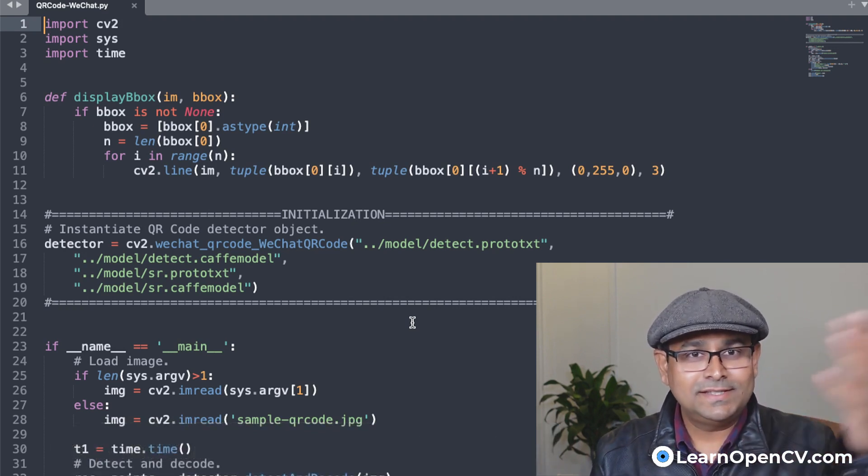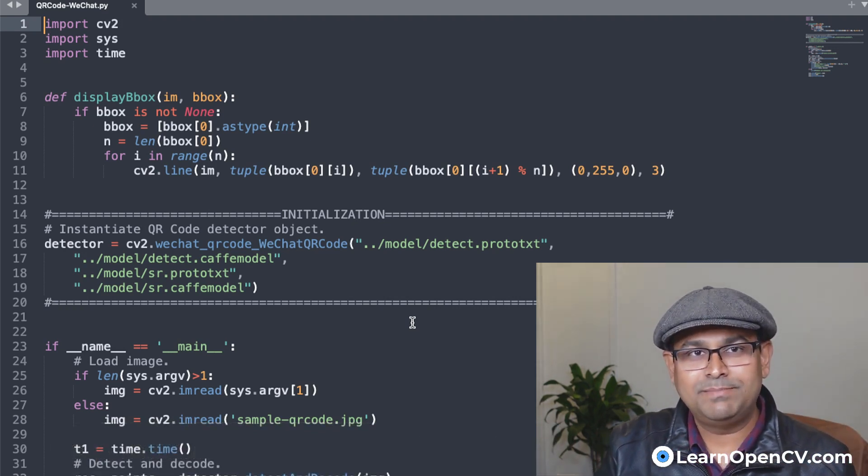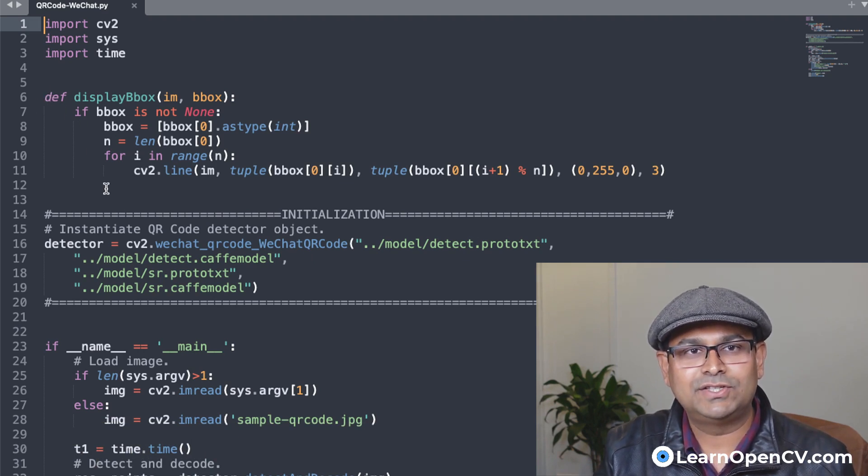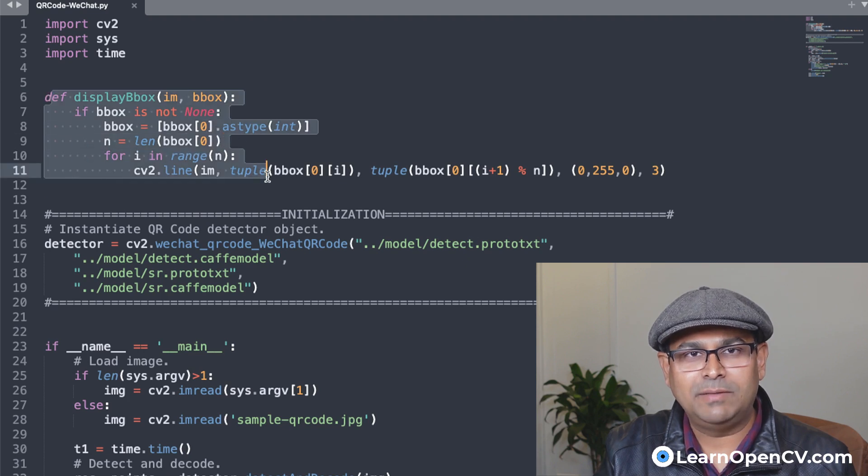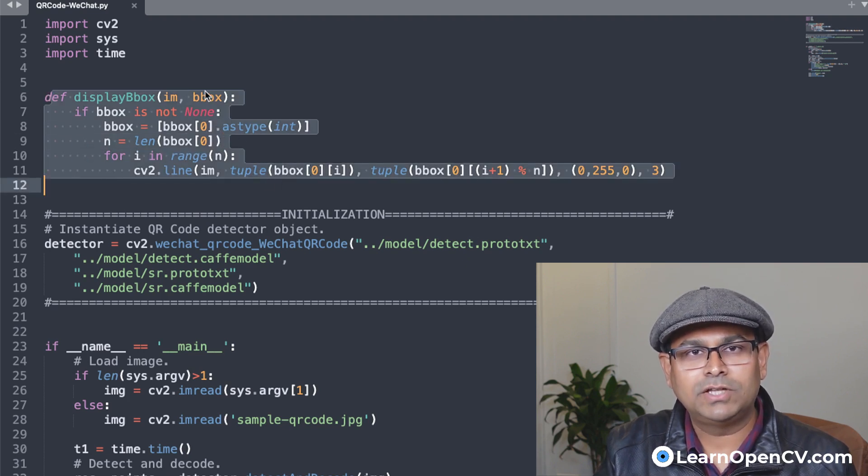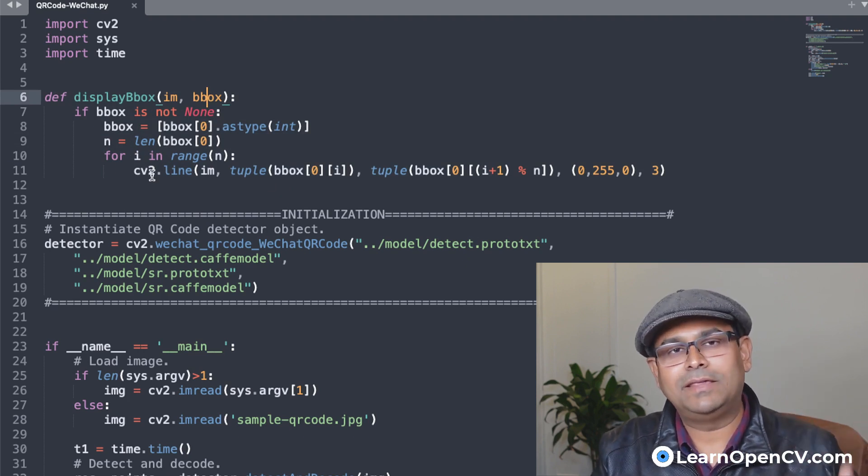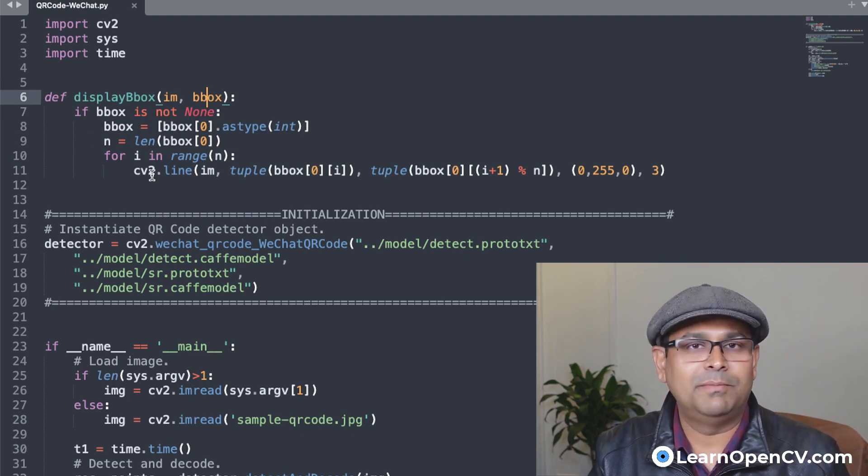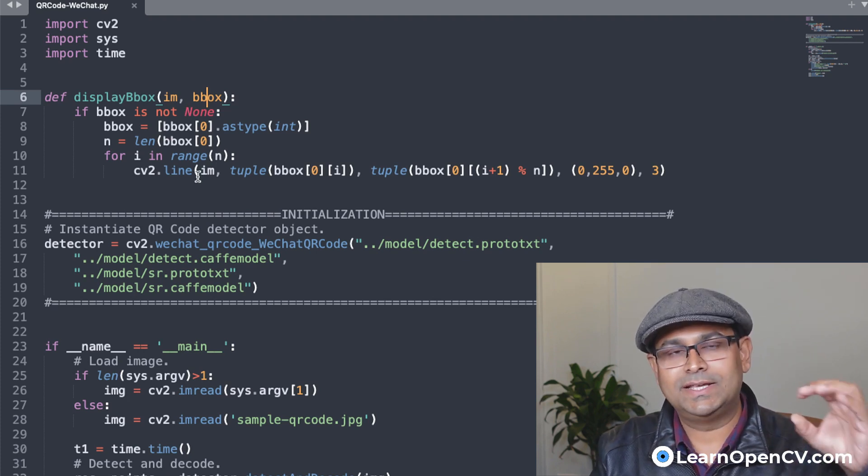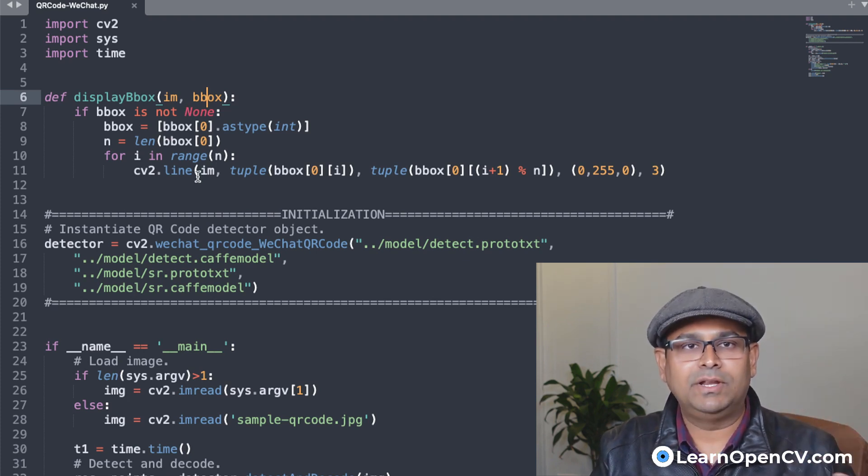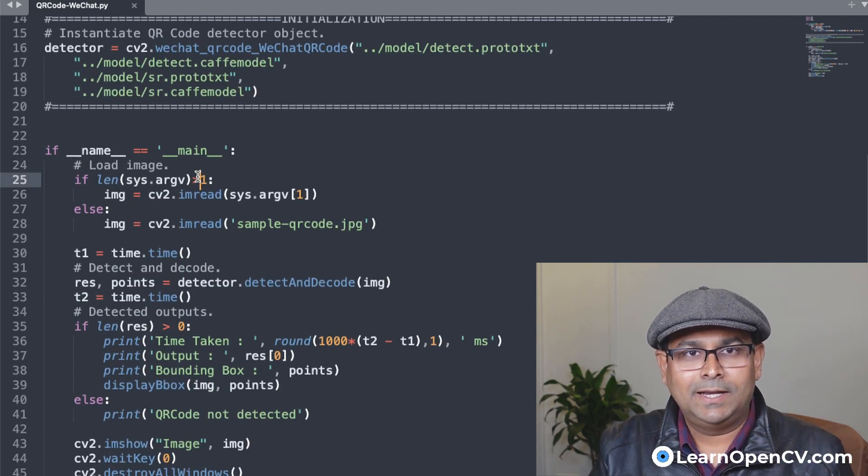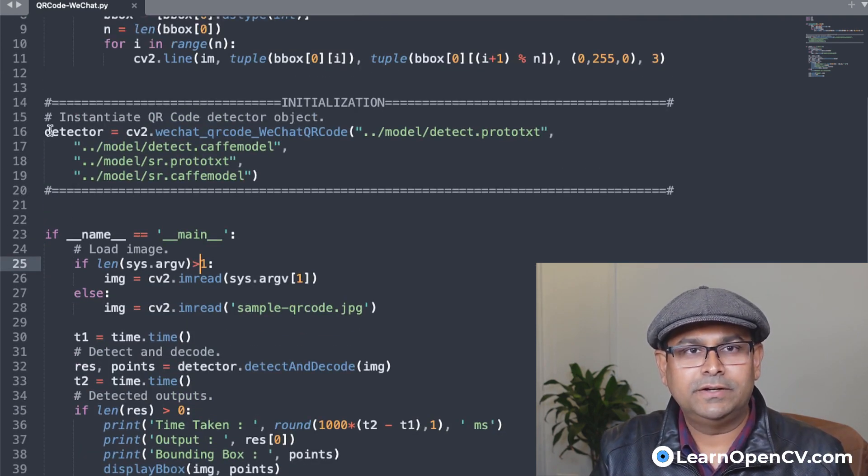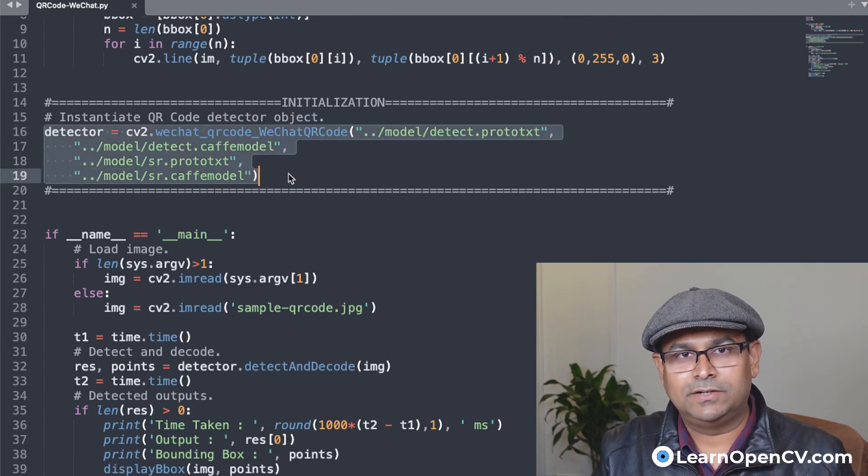Now this is the entirety of the code, you can see that it is so simple. These lines from six to twelve, they are simply displaying a bounding box. We have an image, we have a bounding box, which is passed as a list. And this, if you know Python, if you have used OpenCV before, this is a trivial code. All it's doing is displaying a bounding box on the image. And this piece of code here is initializing the detector.